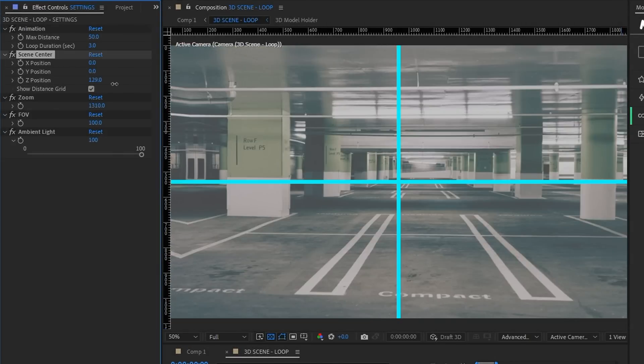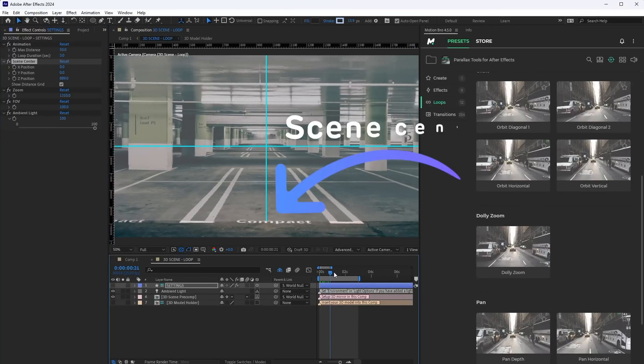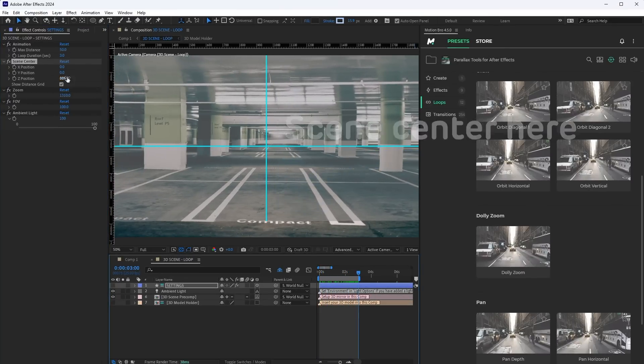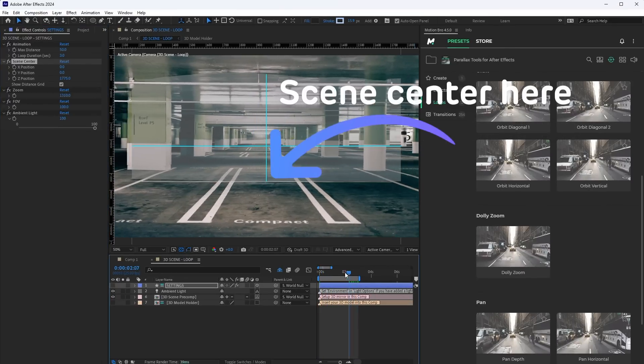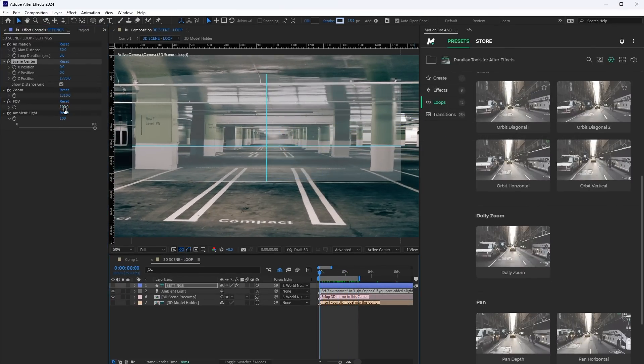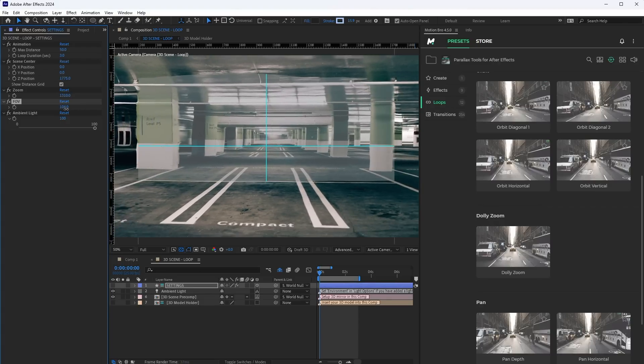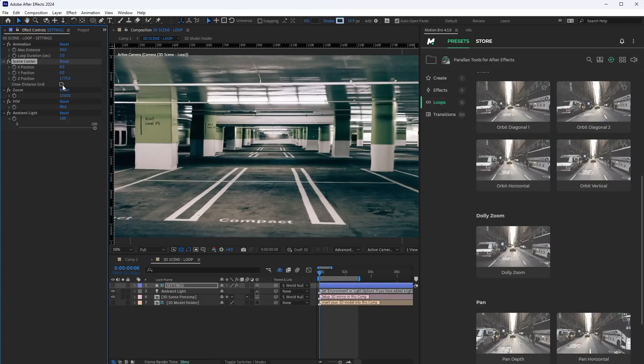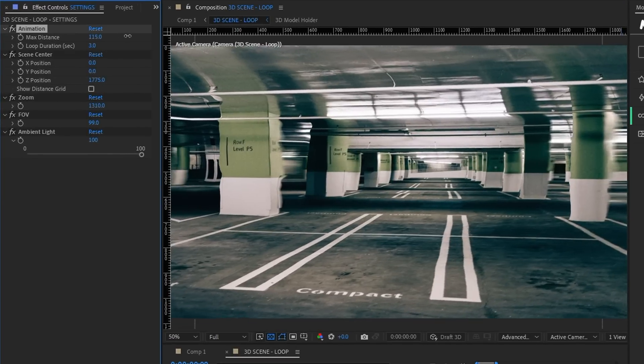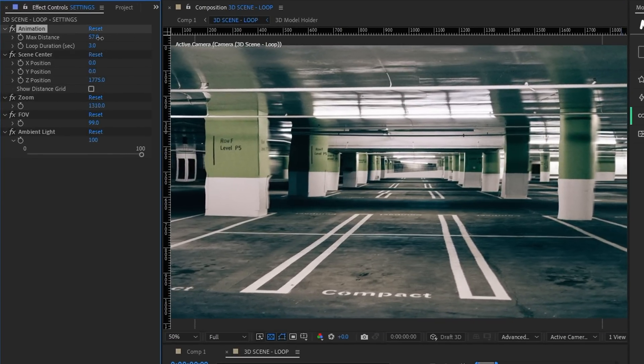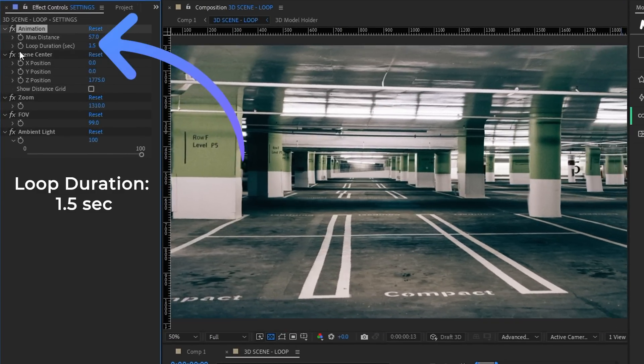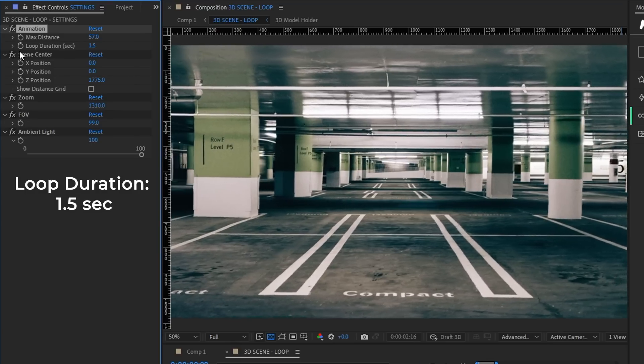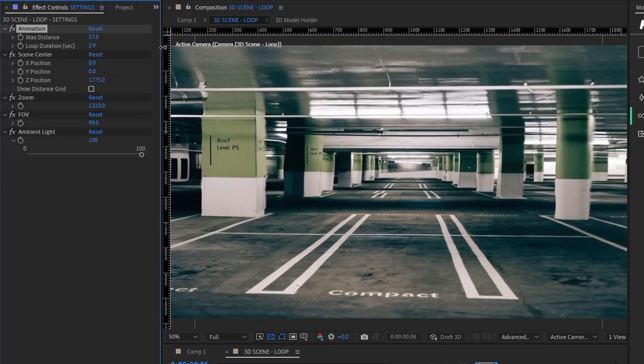The Scene Center parameter will allow you to change the position of the camera's point of interest. This is especially useful when animating the camera's orbit or adjusting the field of view. For the Loop animation preset, you can increase or decrease the camera shift distance. This property will allow you to change the cycle duration. That is, adjust the animation speed.